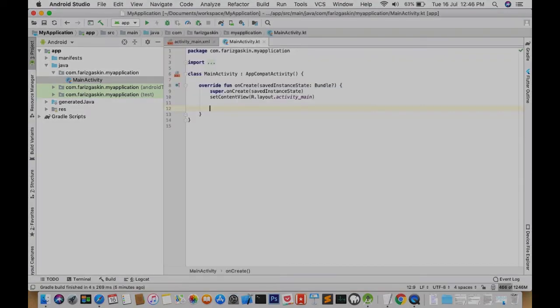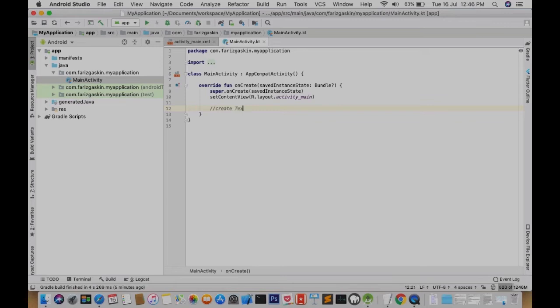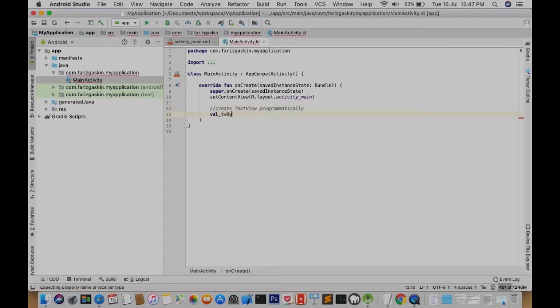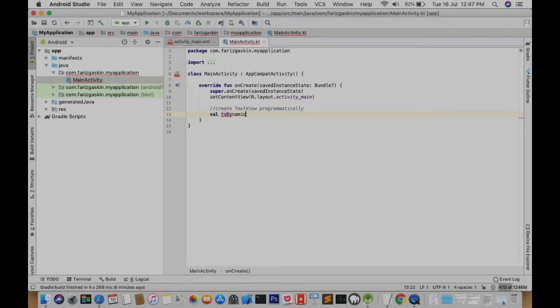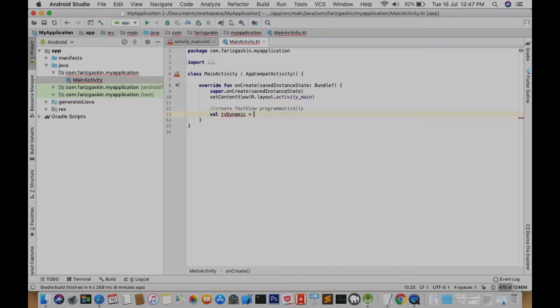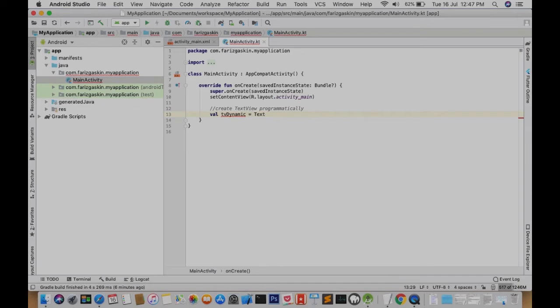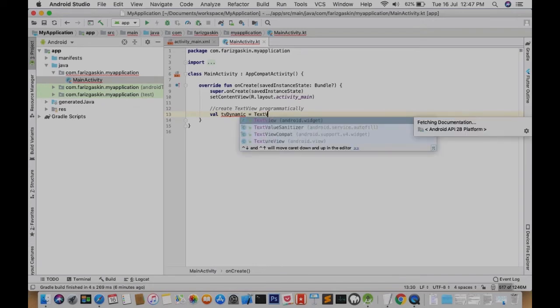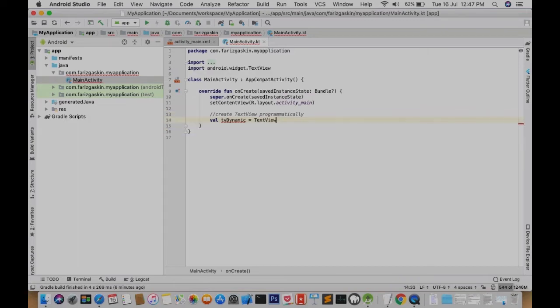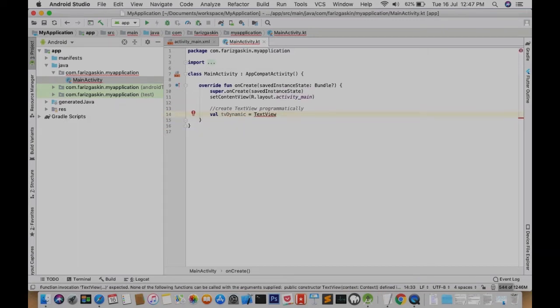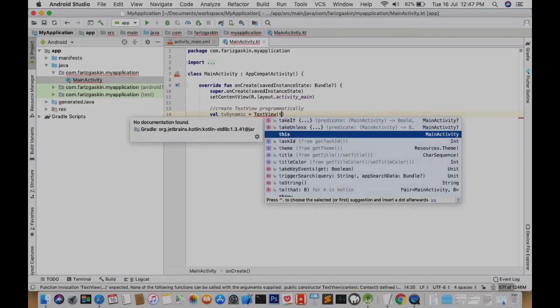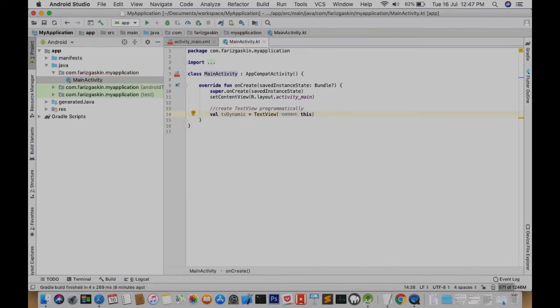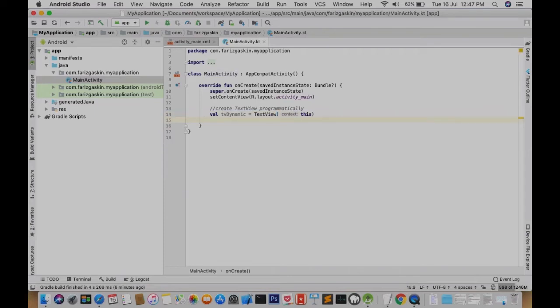In the onCreate function, we're going to add a new object of the type TextView. Now as you can see Android Studio pops up a list of suggestions. So this ensures that my coding time would be cut significantly.